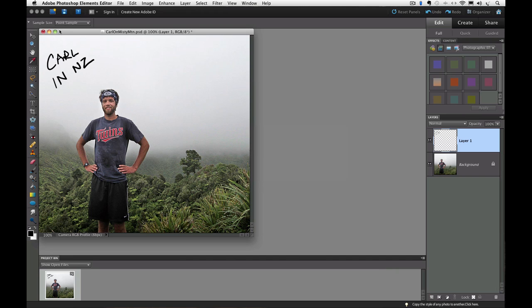I'll use this same photo of Carl in New Zealand since we're familiar with it from the first lesson. I got an email from Carl the other day and he asked me when he would be getting his royalty checks from all the videos I've been doing with him. I just had to laugh. Anyway, let's do a quick recap of the first lesson.